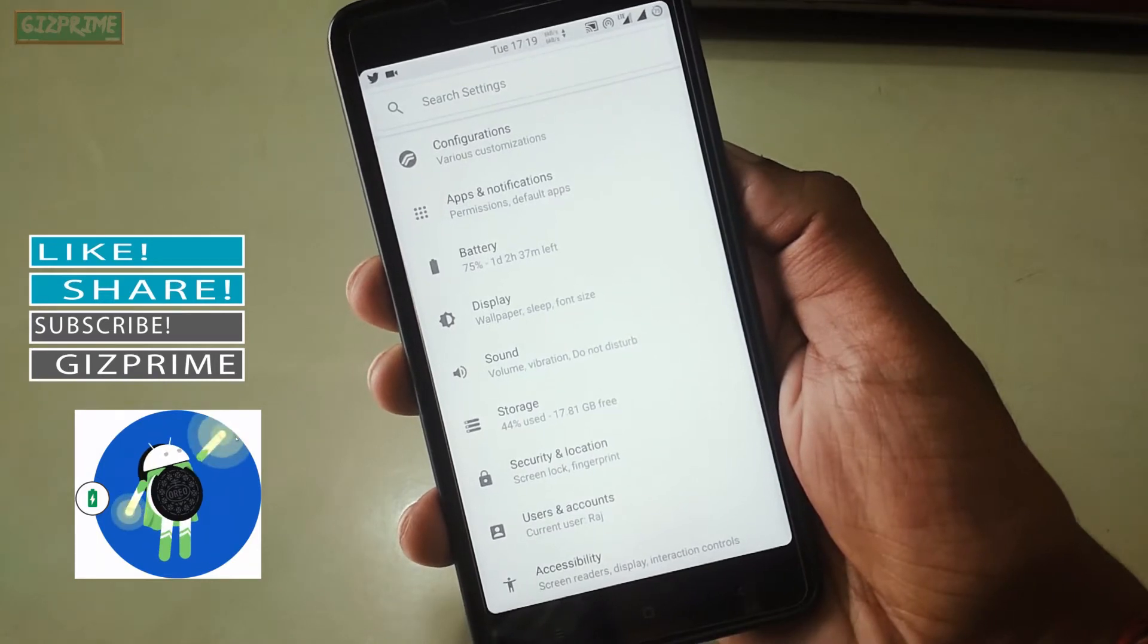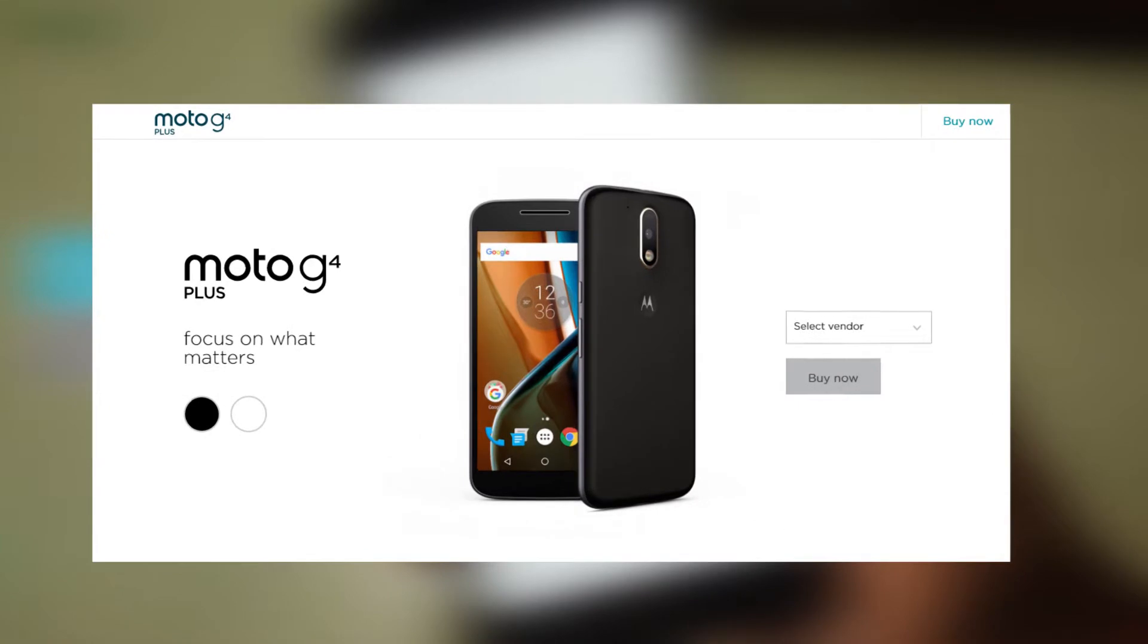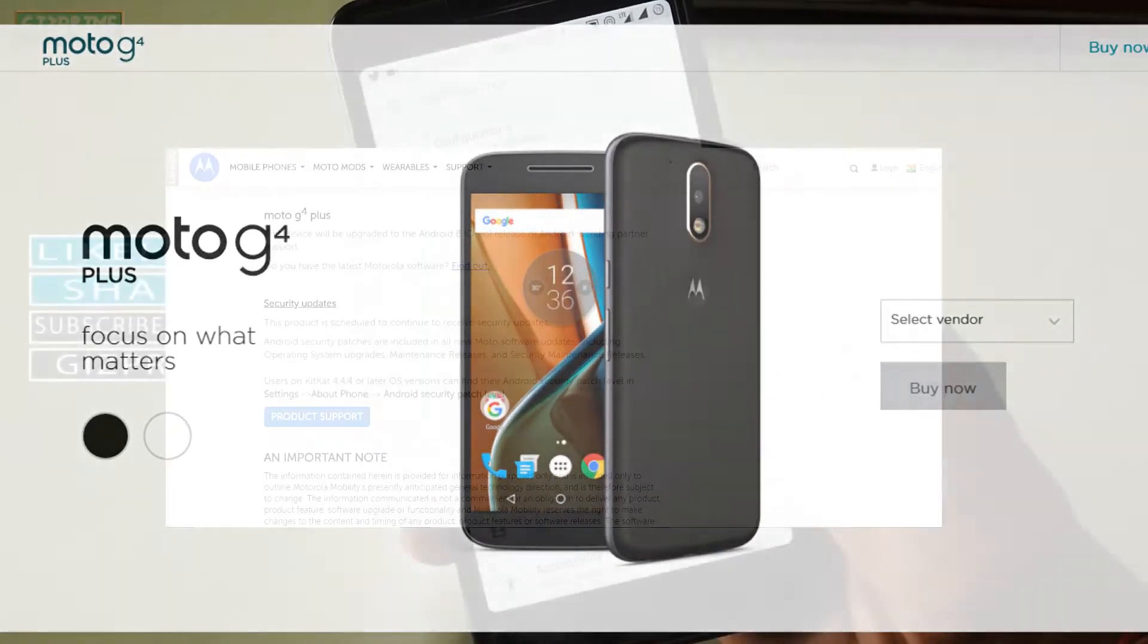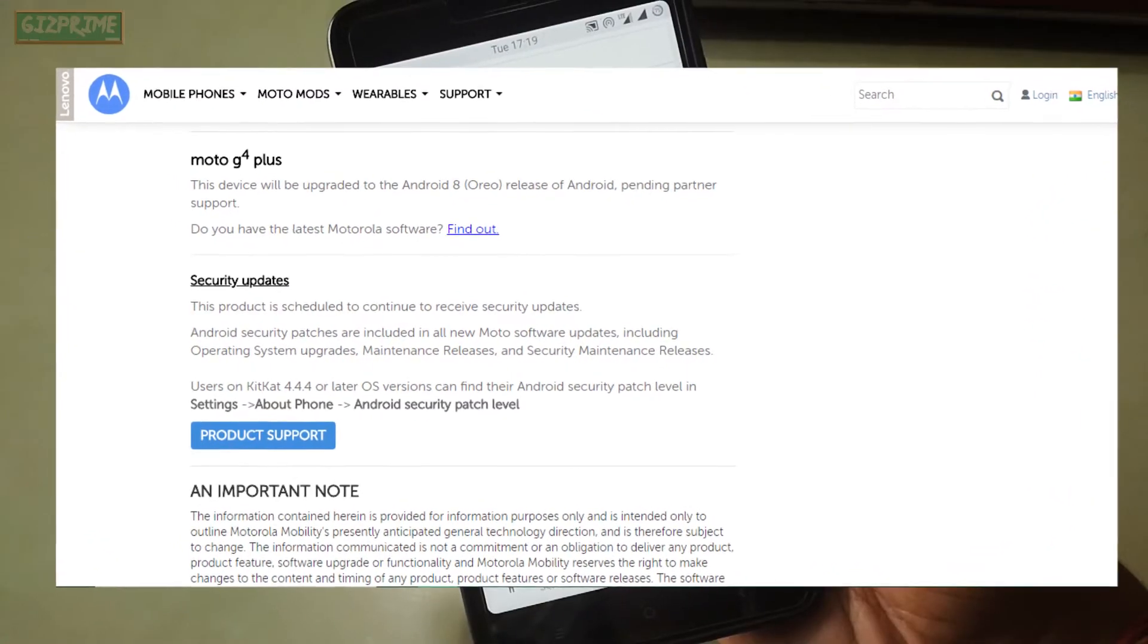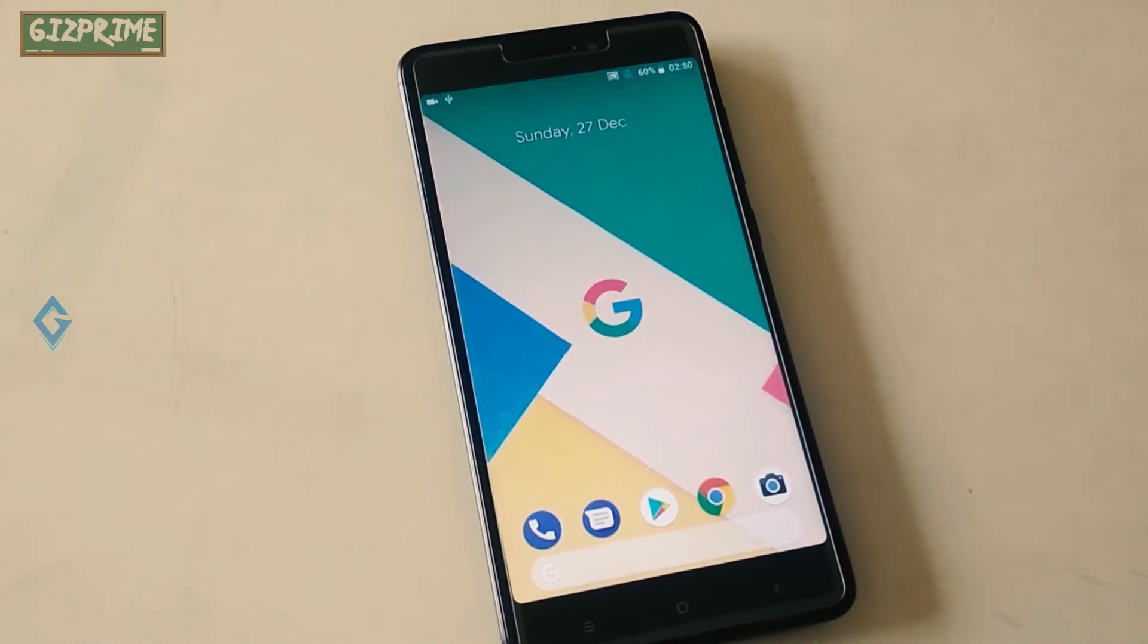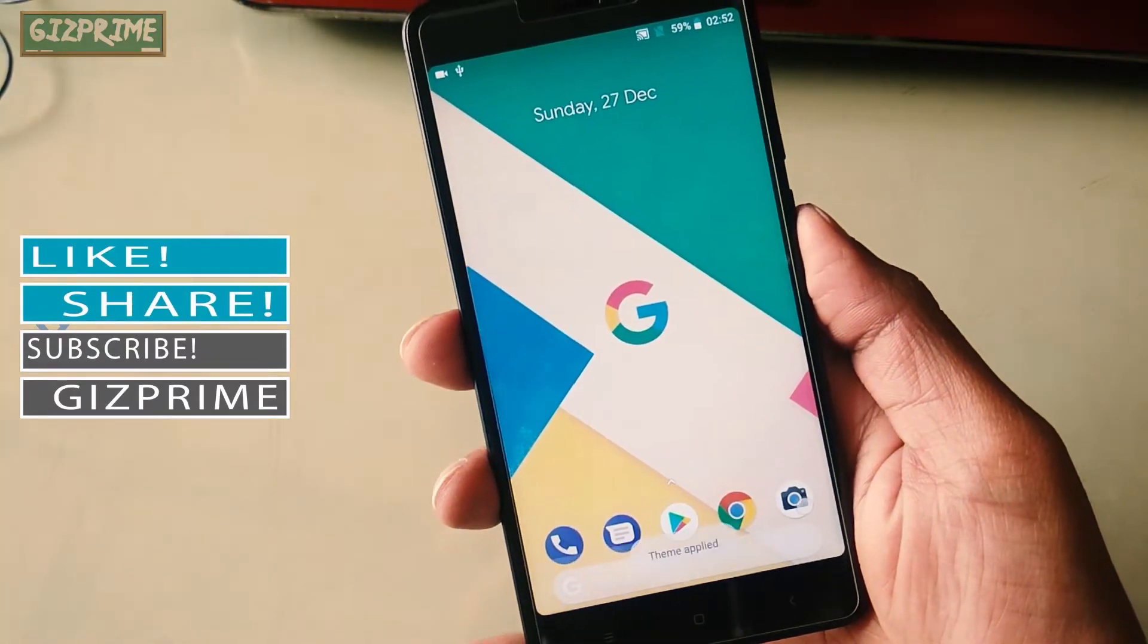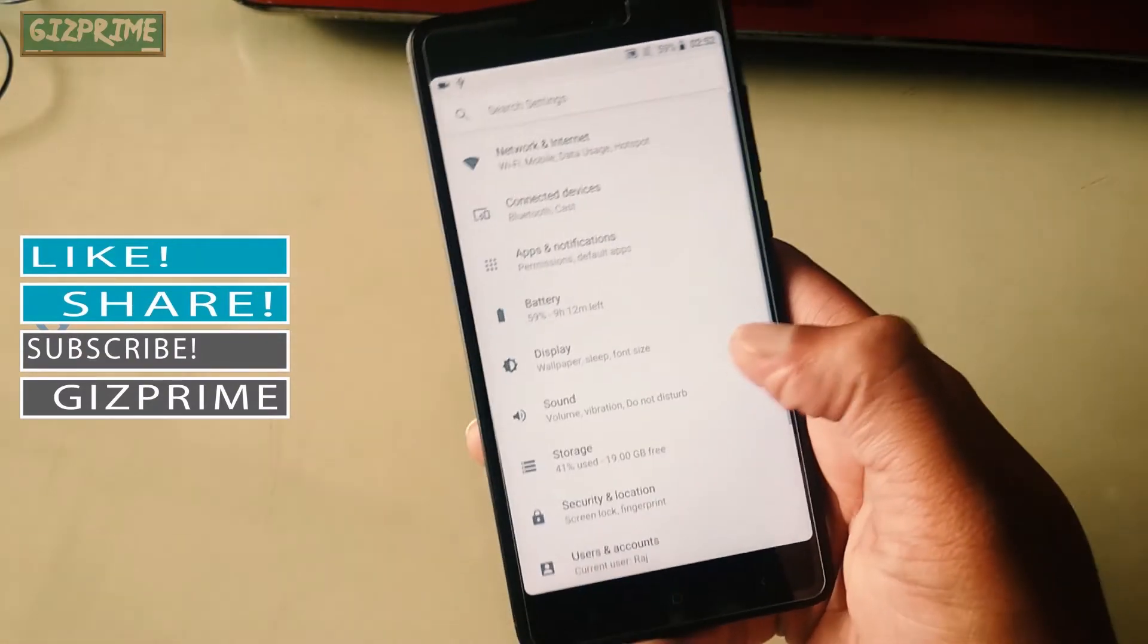For example, Moto G4 Plus—yes, Moto G4 Plus is listed on Android Oreo OTA update, but there's still no update of Android Oreo on Moto G4 Plus. So the point is, if your device doesn't support Android Oreo OTA update or you can't wait and want Android Oreo on your device now, just follow this process.